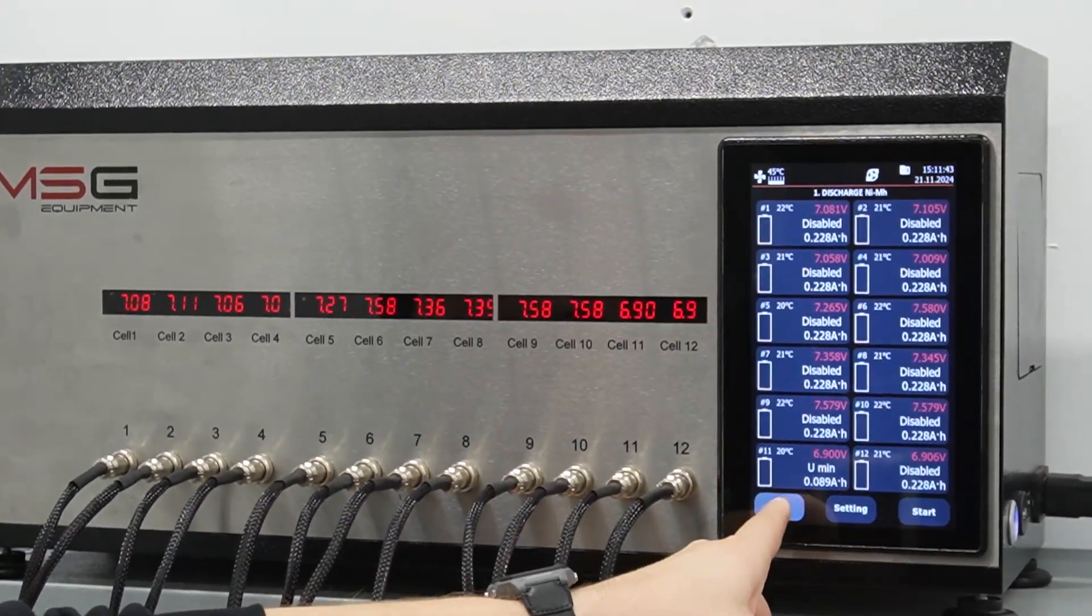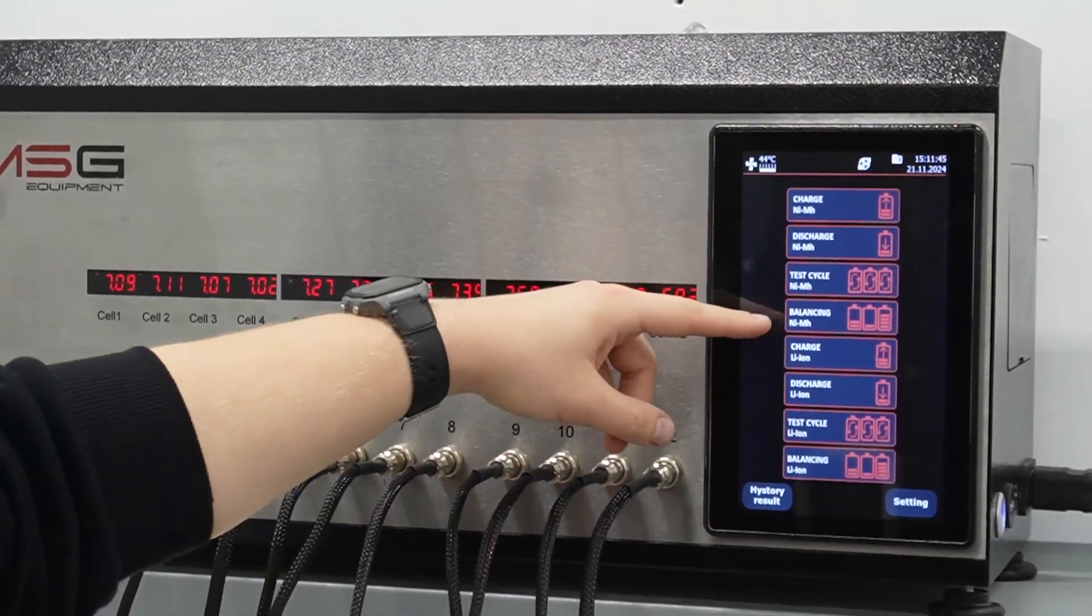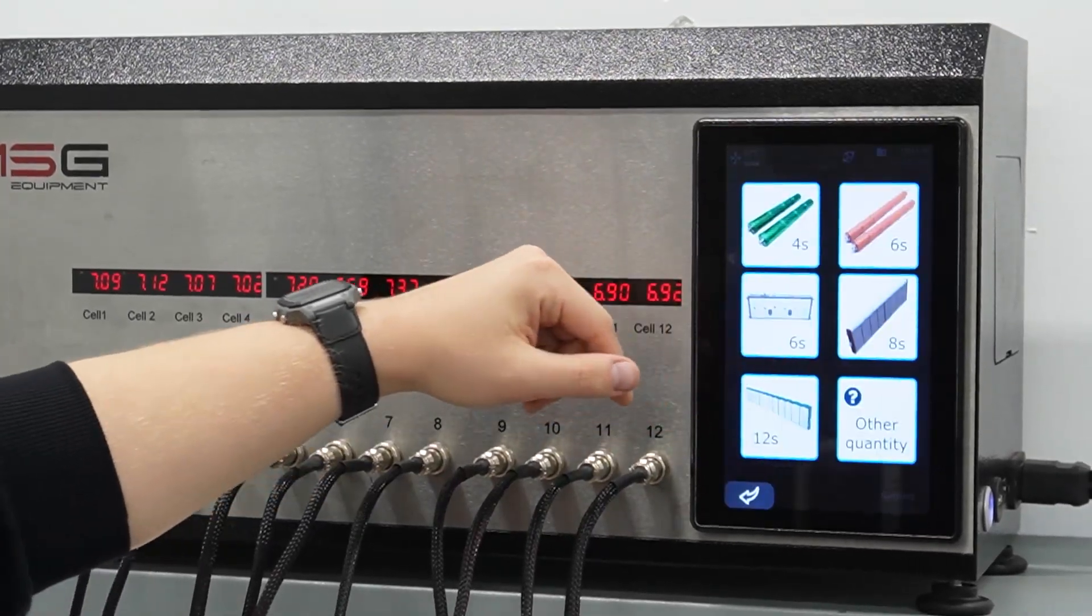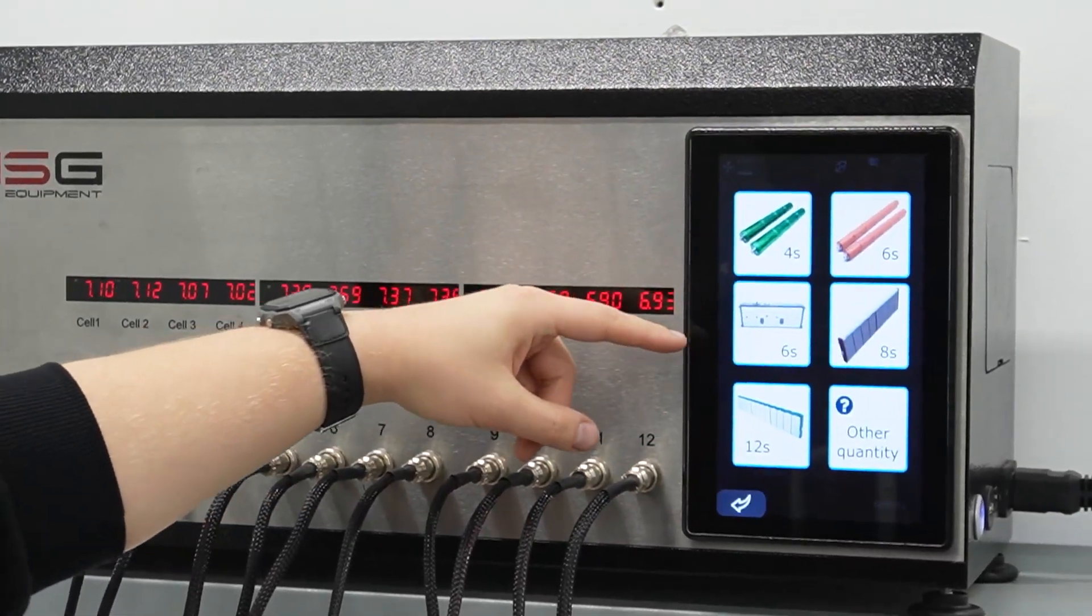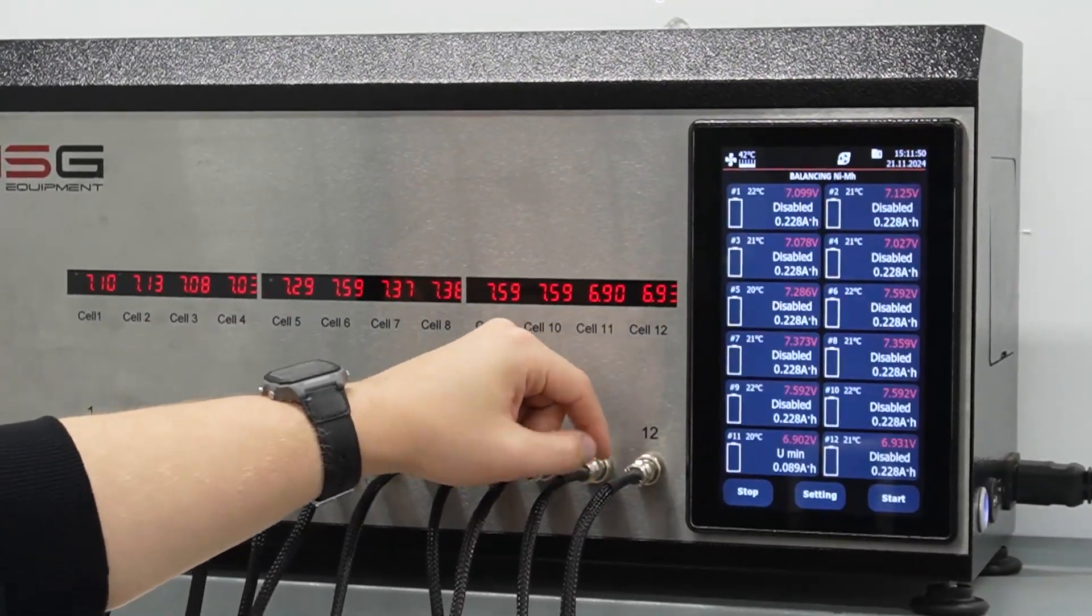Before installing the battery in the car, it is necessary to balance it so that its modules have the same charge.